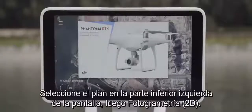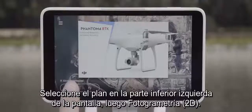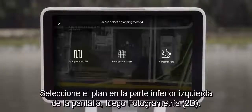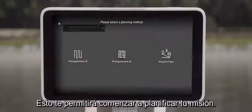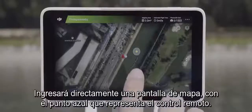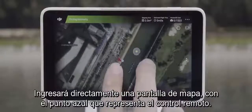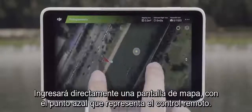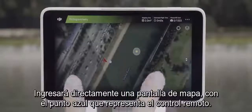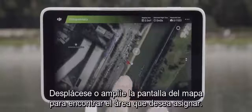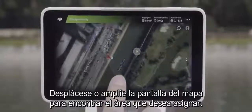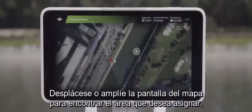Select Plan on the lower left of the screen, then Photogrammetry. This will let you begin planning your mission. You will directly enter a map screen, with the blue dot representing the remote controller. Move around or zoom in or out of the map screen to find the area you want to map.